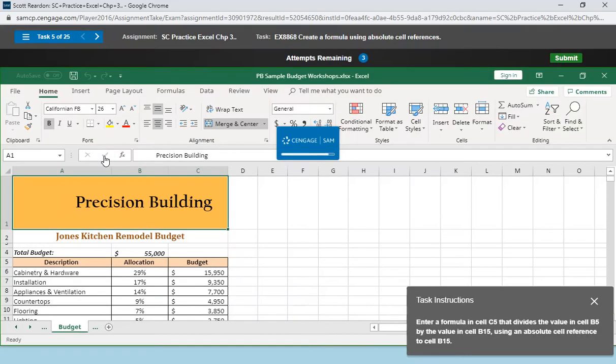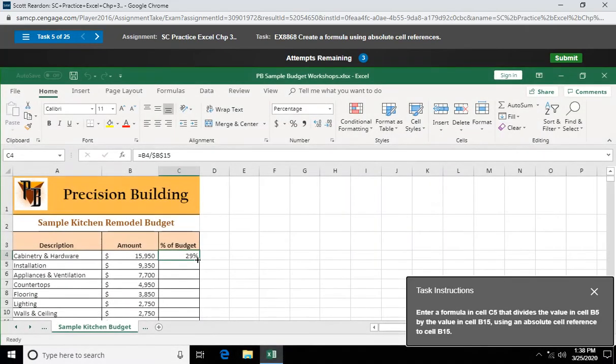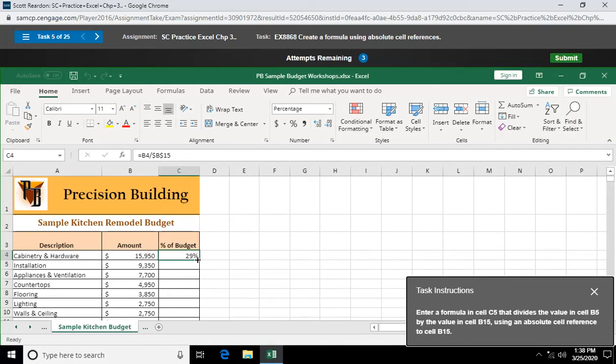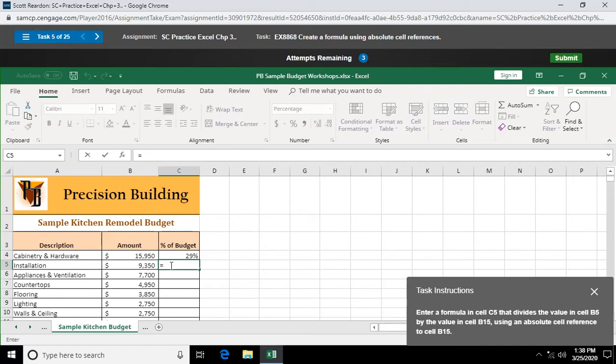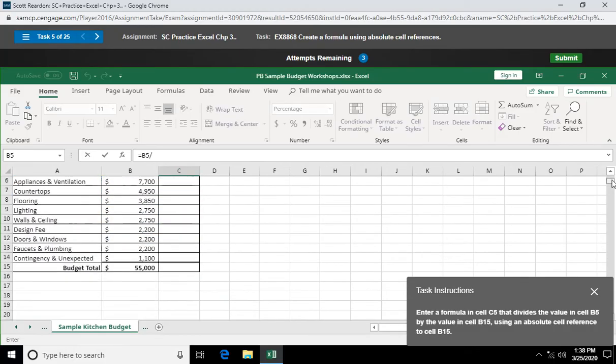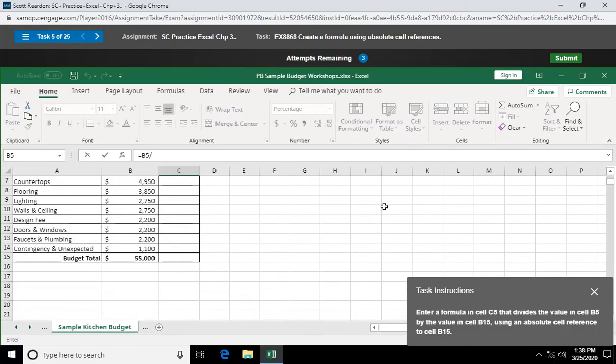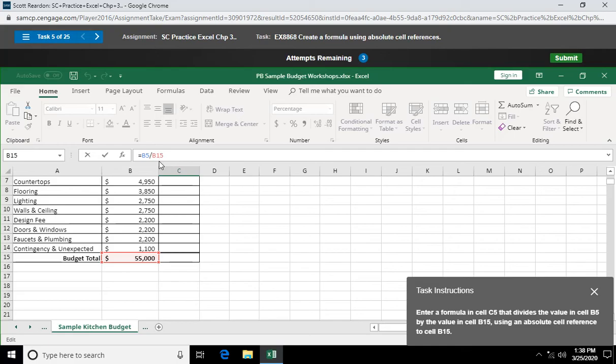Enter formula in cell C5 that divides the value in cell B5 by the value in cell B15 using an absolute cell reference for cell B15. So I'm coming out here to C5. It says equals. Start every formula with equals. It says enter the formula C5 dividing by B5. So I'm going to click on B5. Divided by. And scroll down a little bit to B15.